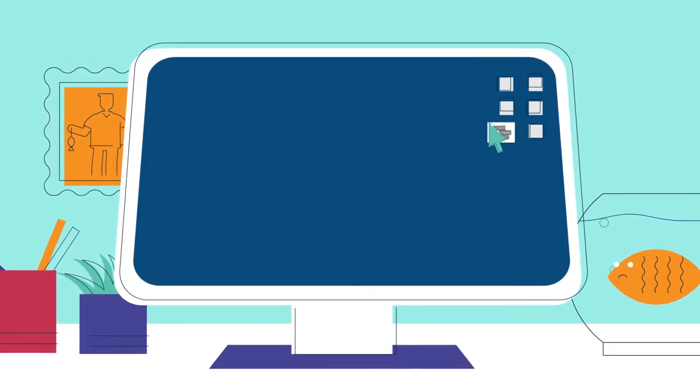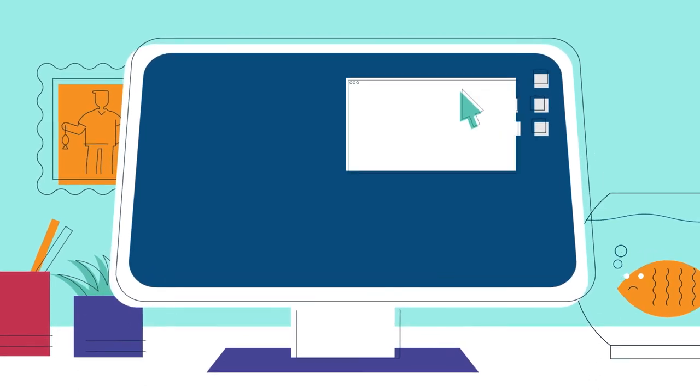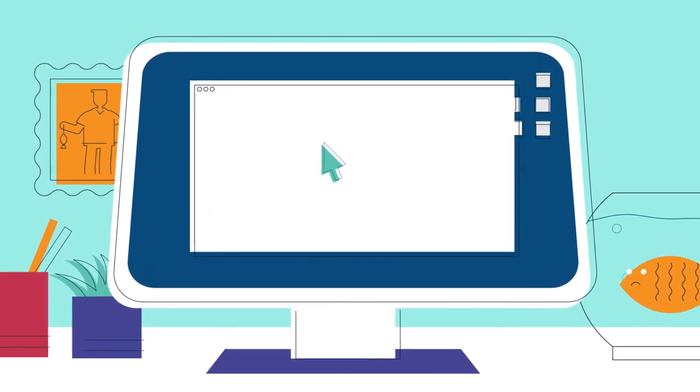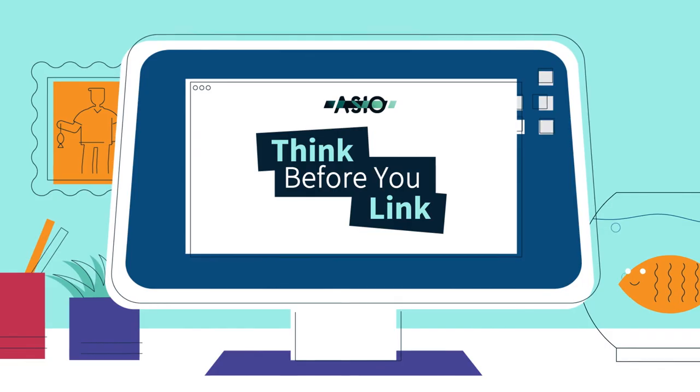If an offer seems too good to be true, it probably is. Think before you link.